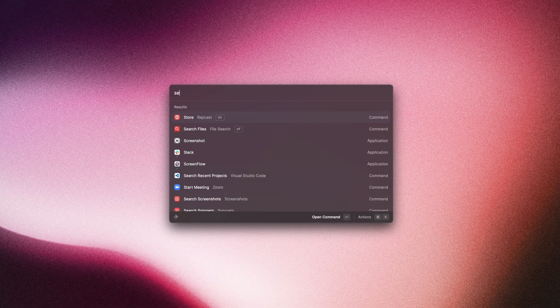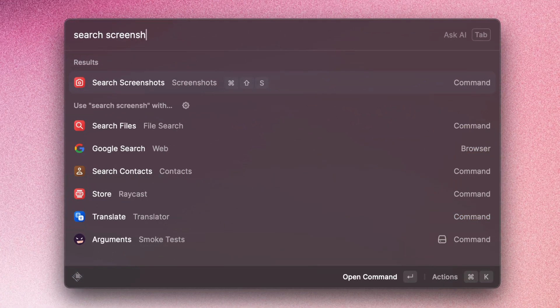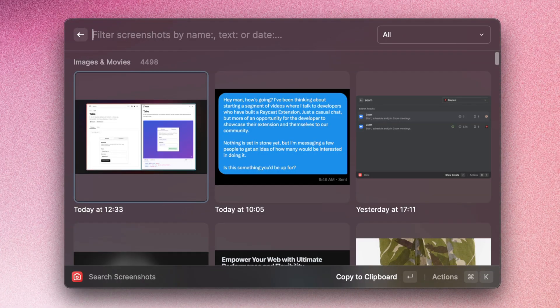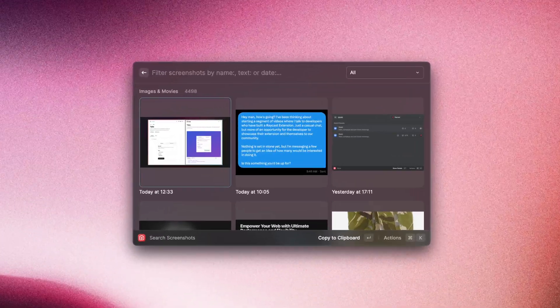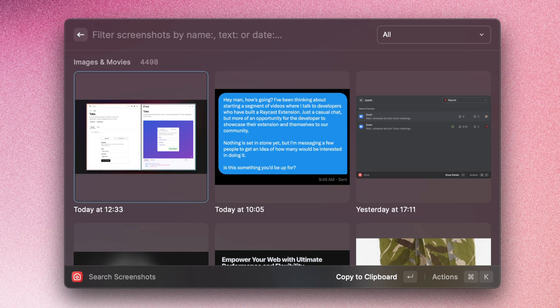And then we'll go to the search screenshots command. This command basically just shows all of the screenshots that you've taken that are in designated folders. So I want to find all of the screenshots that contain the term 'magic at your fingertips.'